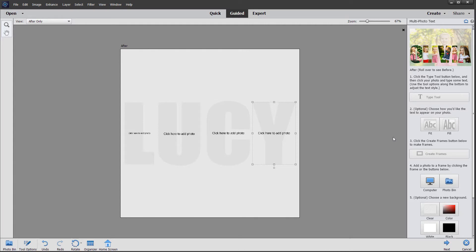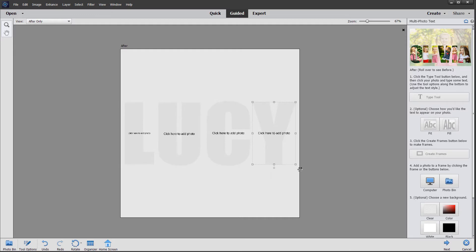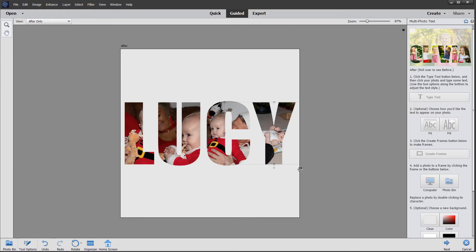Because I've got these four photos already in the photo bin, I can simply click the photo bin button and Elements will bring each photo in automatically and fill those placeholders. And there we have it.